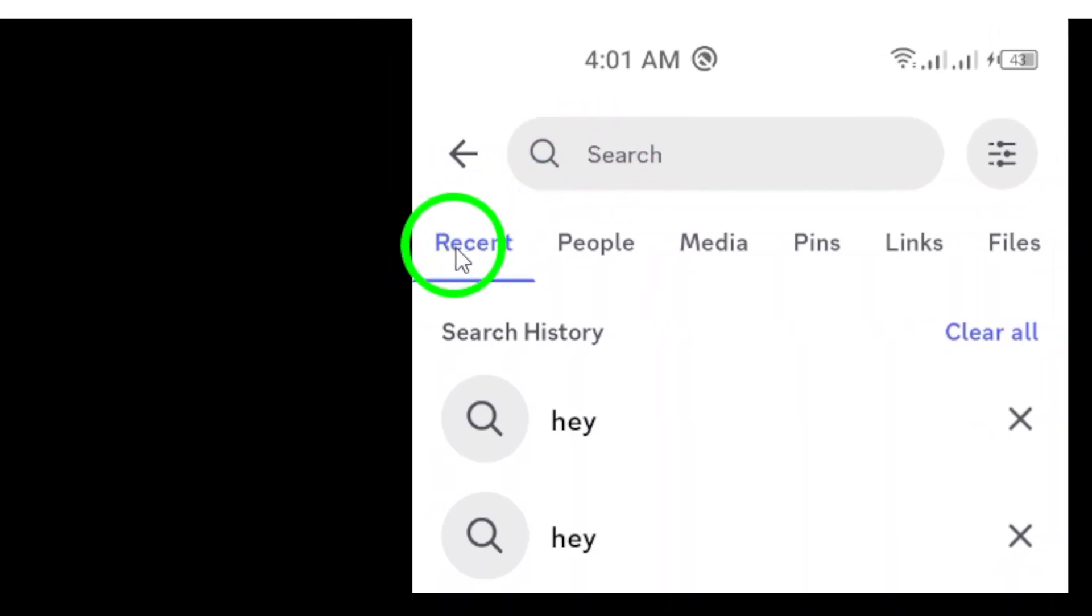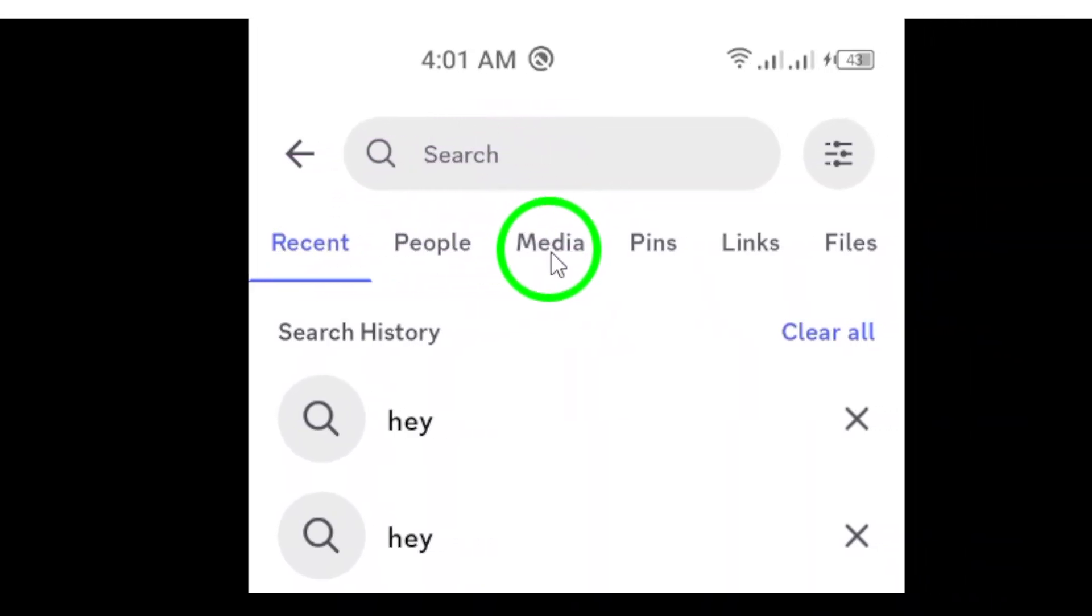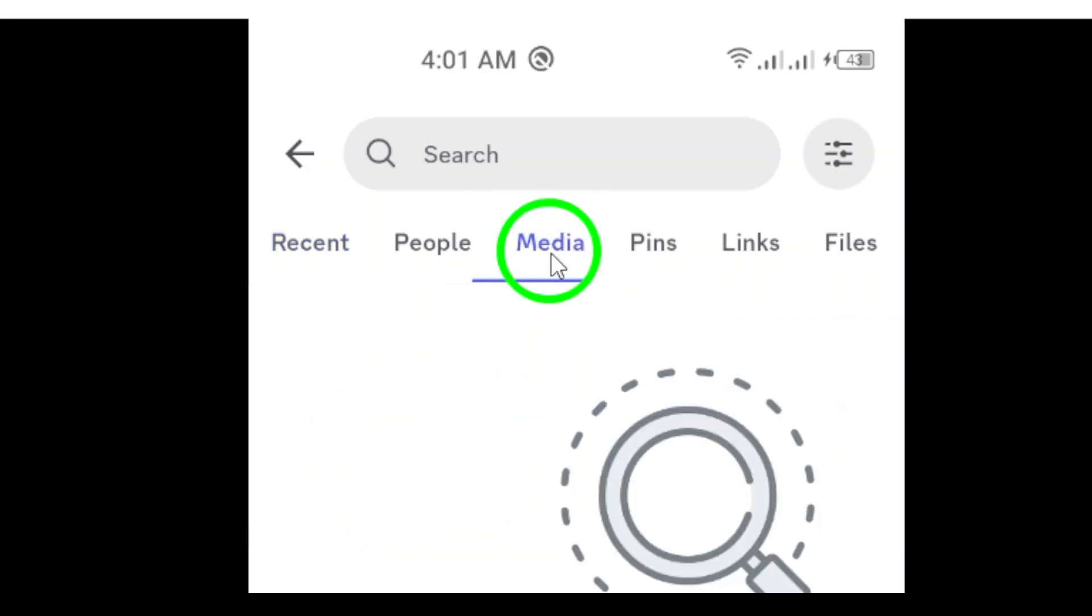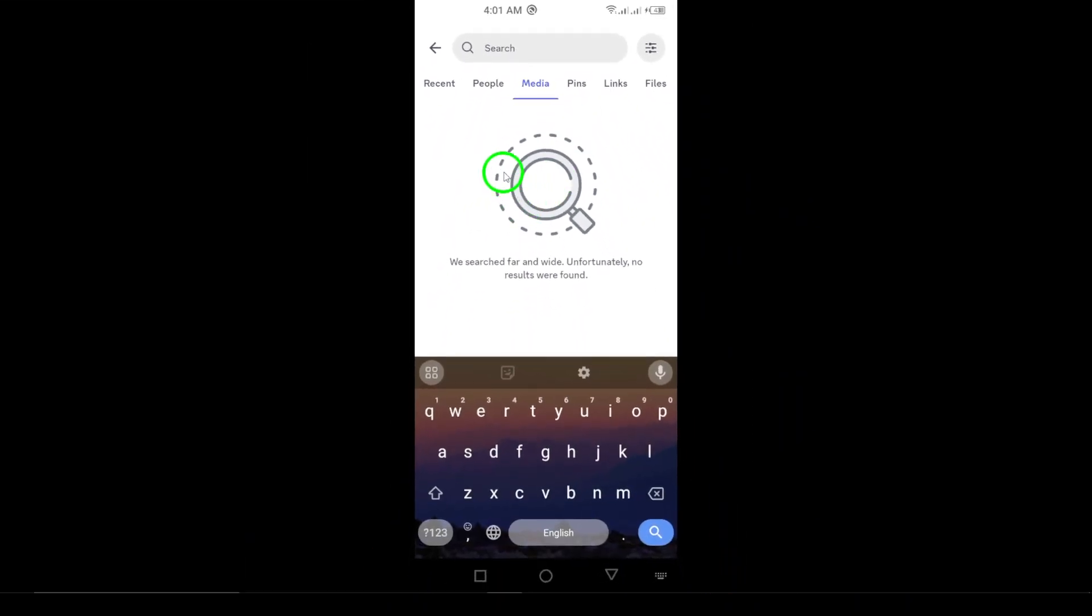Next, you'll see a list of options to refine your search. Look for the media icon and select it. This allows you to filter your search specifically for videos and other media files shared in your channels.